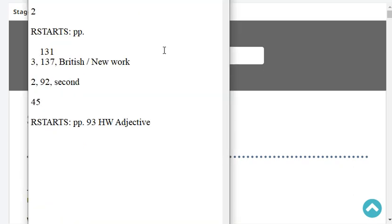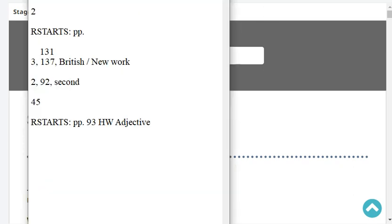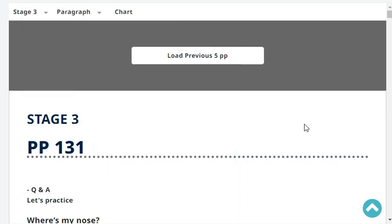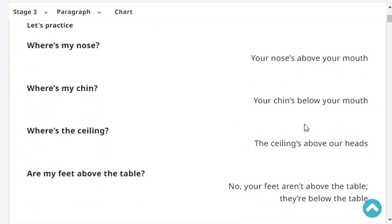We are at Stage 3, paragraph, page 137. The last headline was British, newer type of lesson. Okay, so let's start with revision.